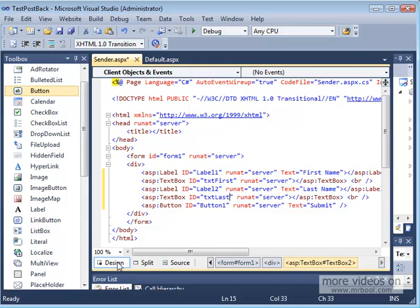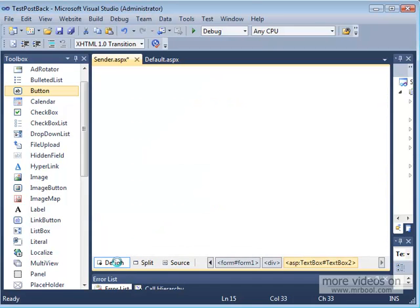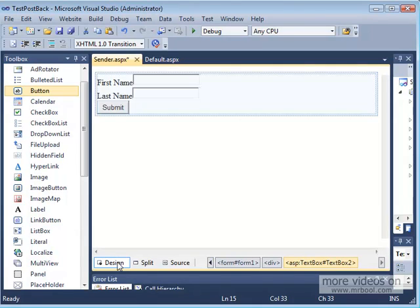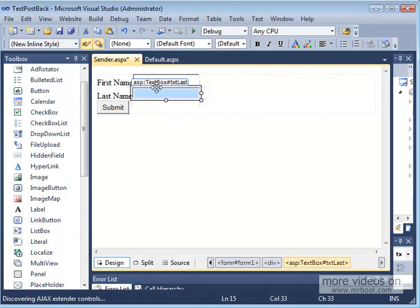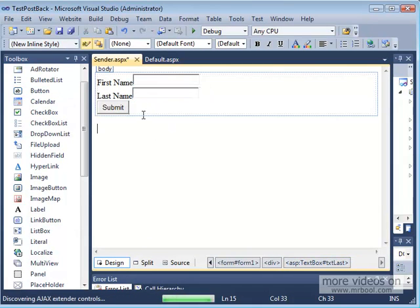Review it in the designer. Sometimes the designer takes a bit to load. So I have FirstName, LastName, and a Submit button.